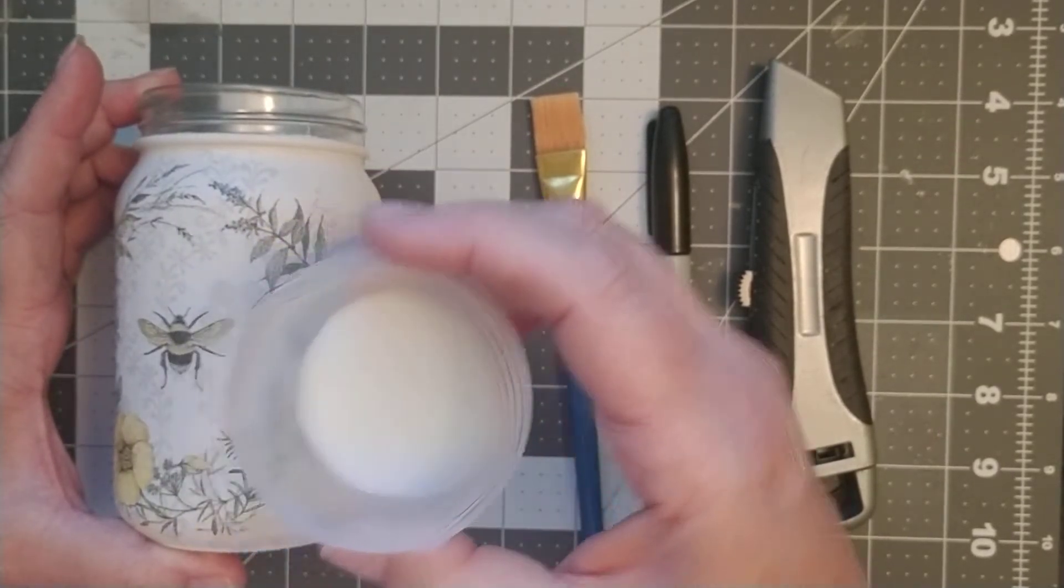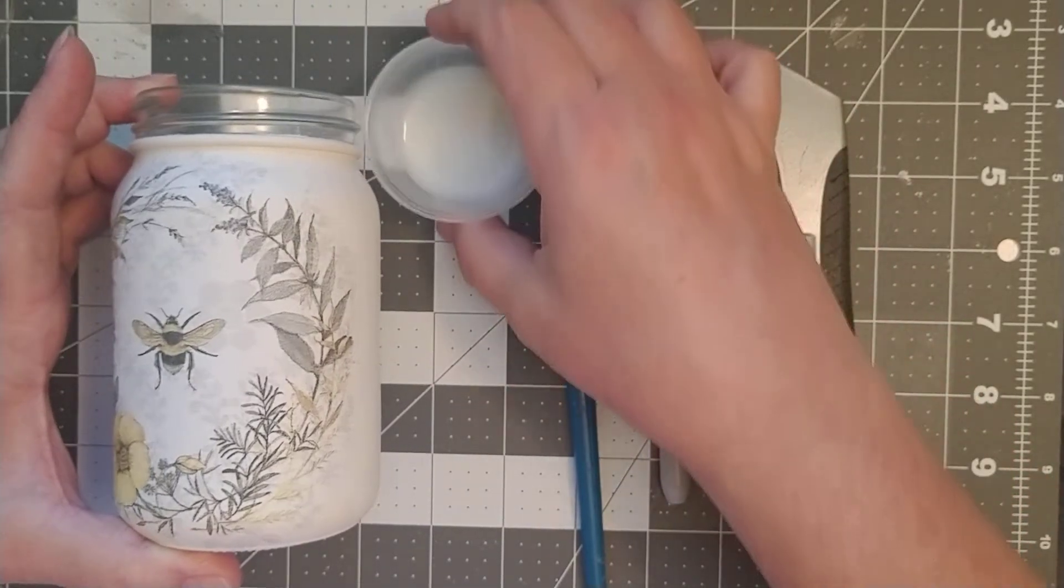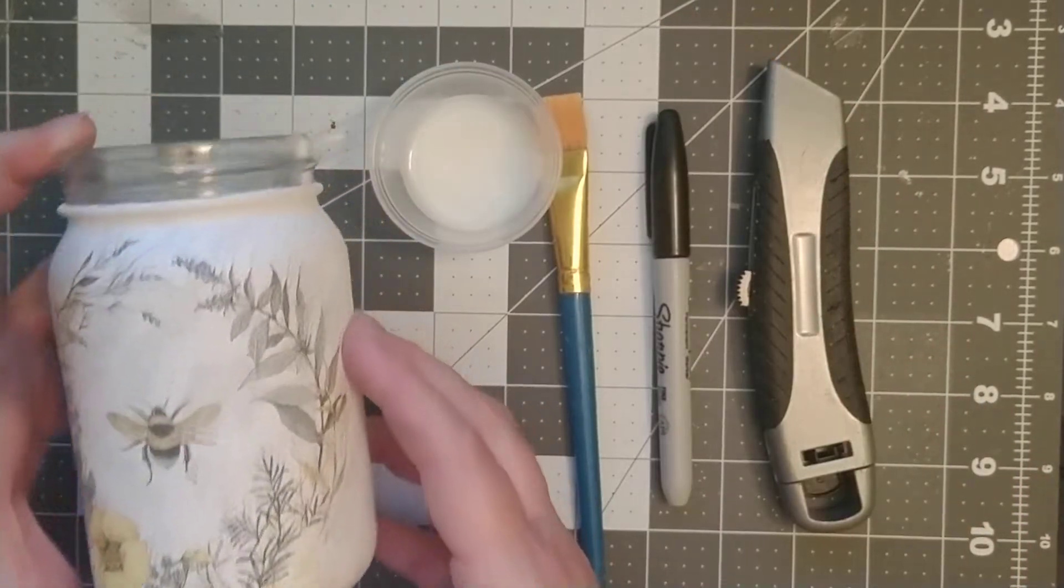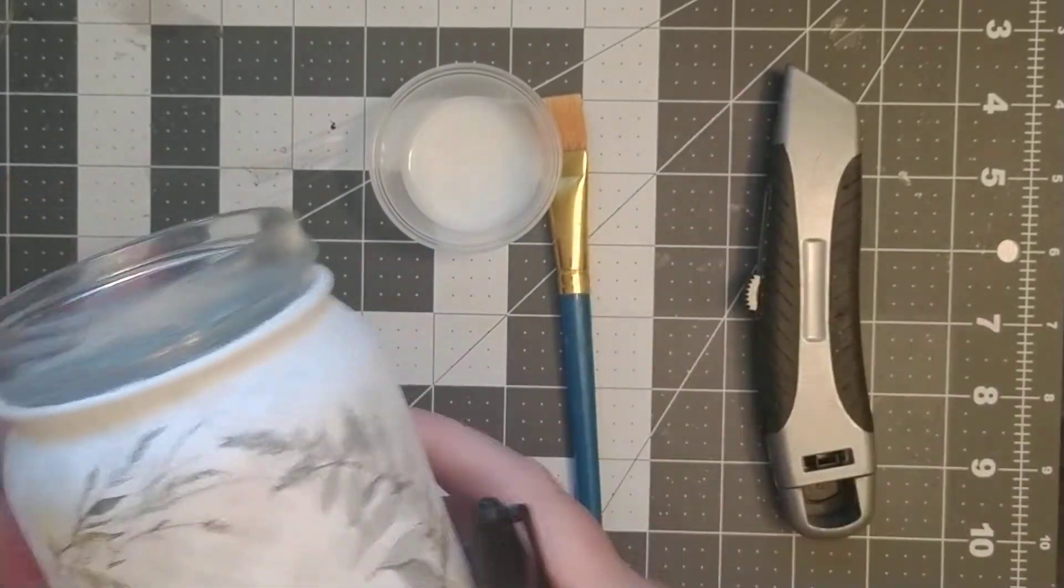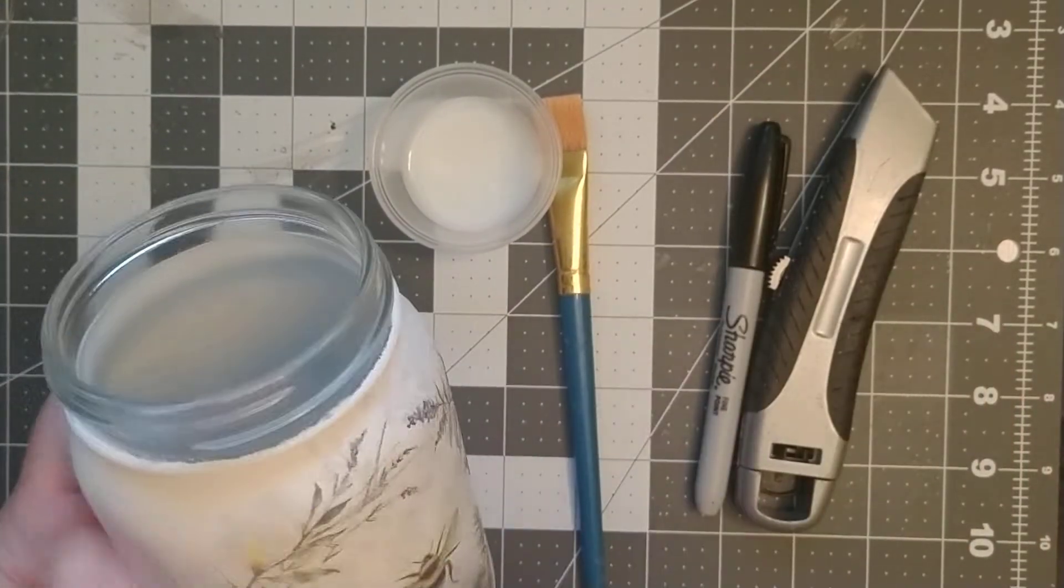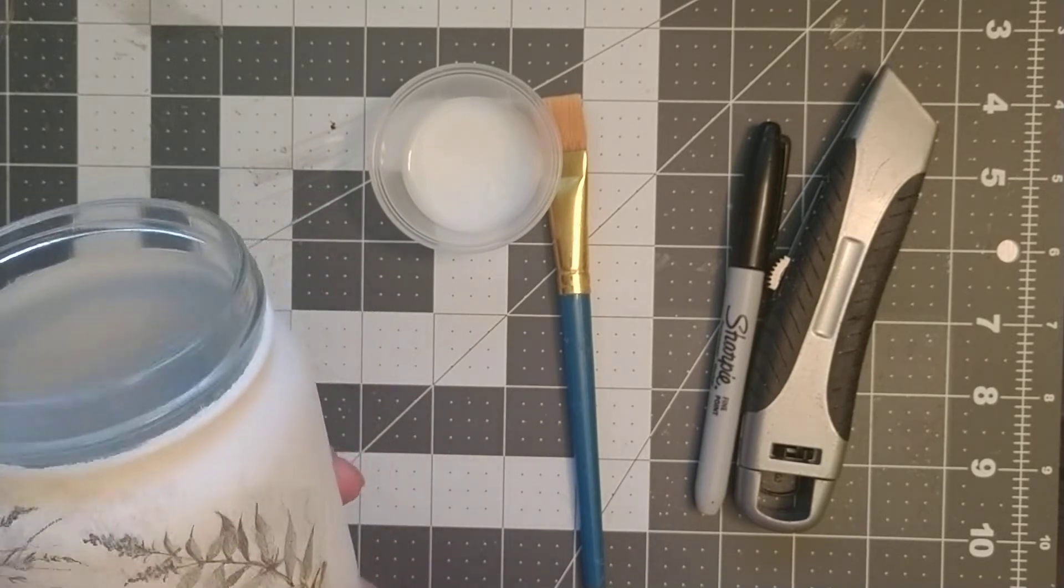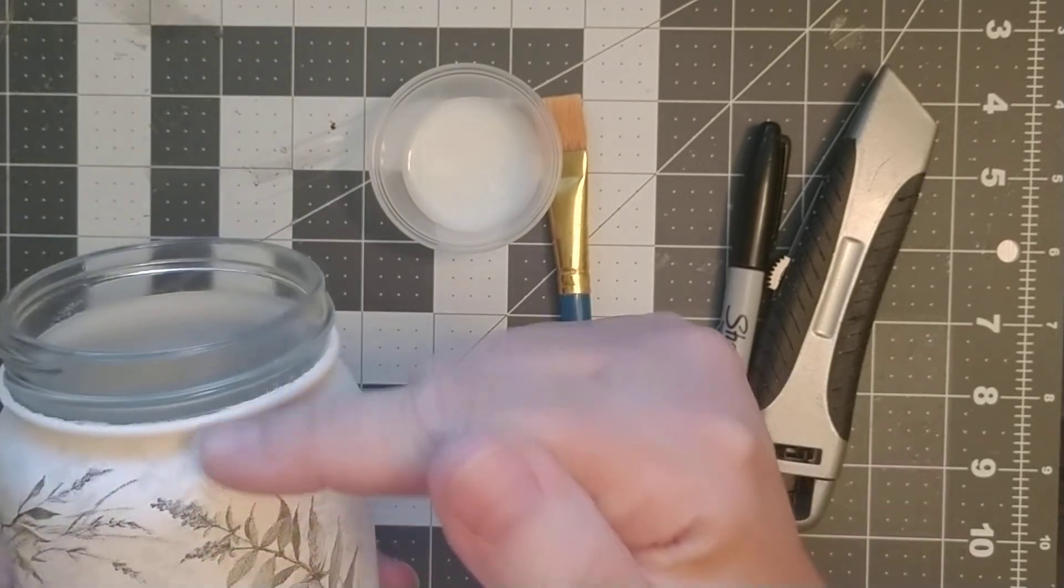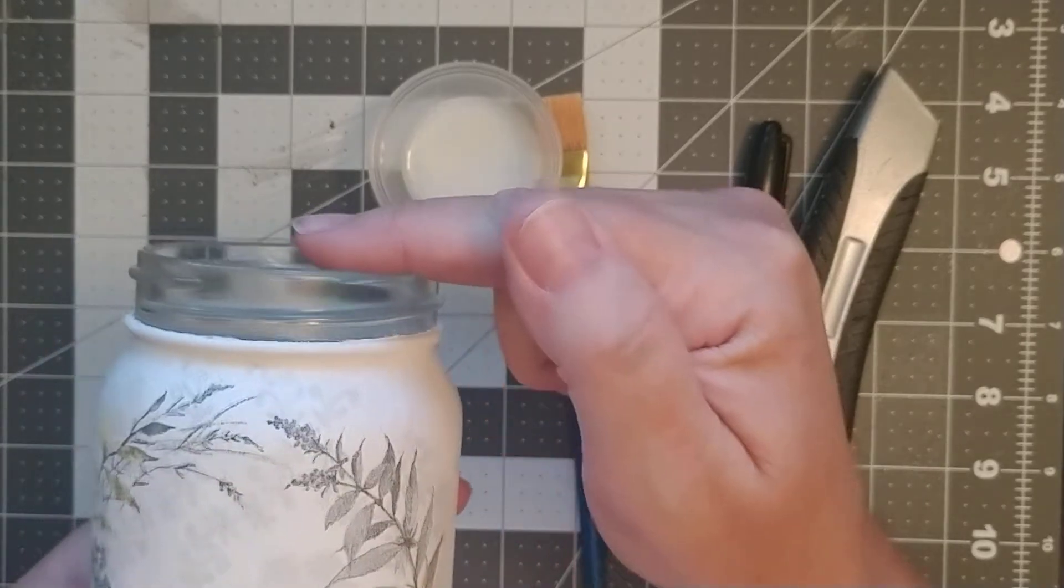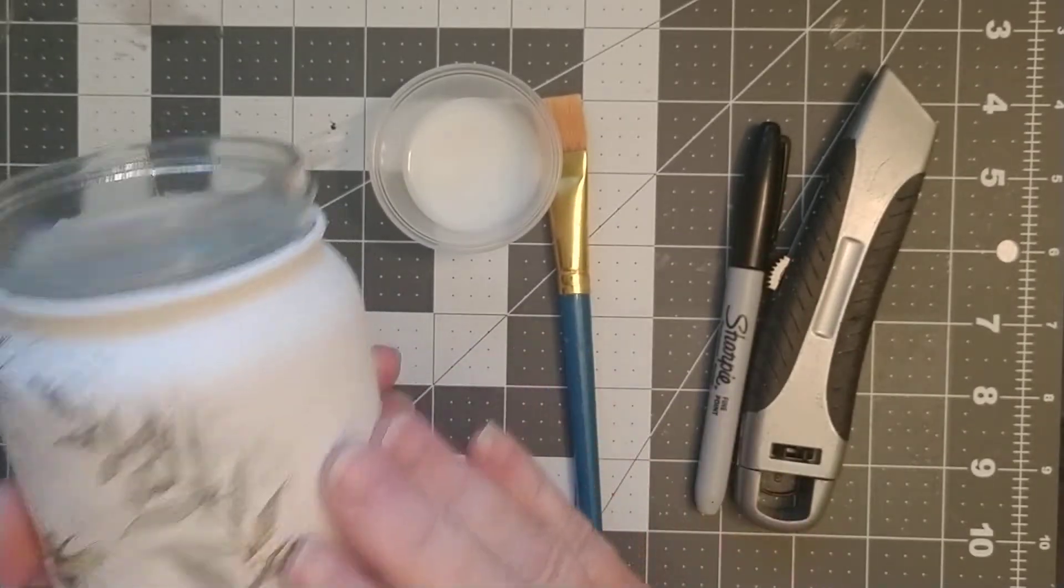One of the things I always do before we start sealing: we want to make sure that this edge looks good. This is a bank, so I did not paint up to the very tippy top of the jar, I just went up to this top rim.